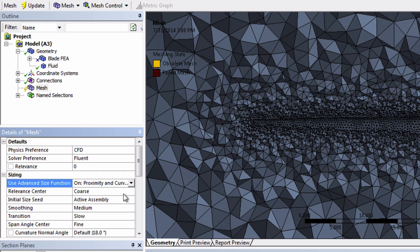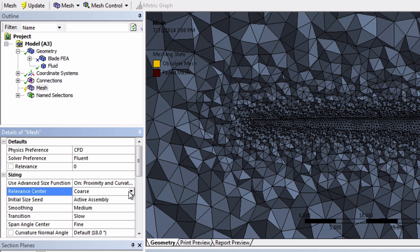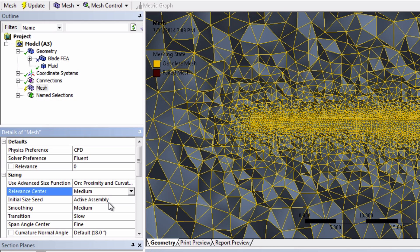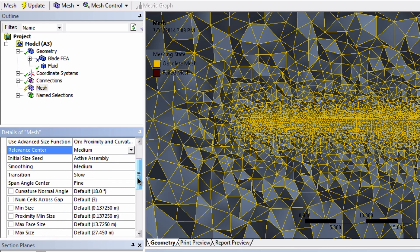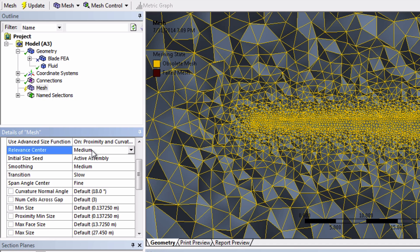And let's also change the relevance center to medium. This will make the elements a bit smaller everywhere in the mesh. And notice that these min and max sizes actually went down after we clicked medium instead of coarse.